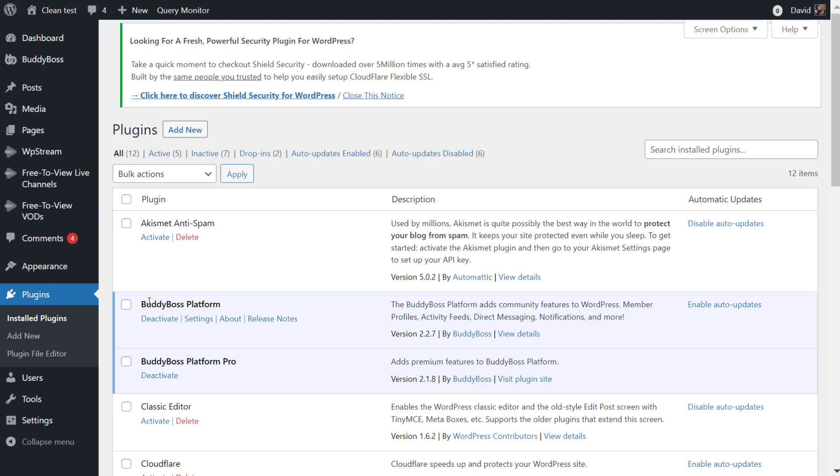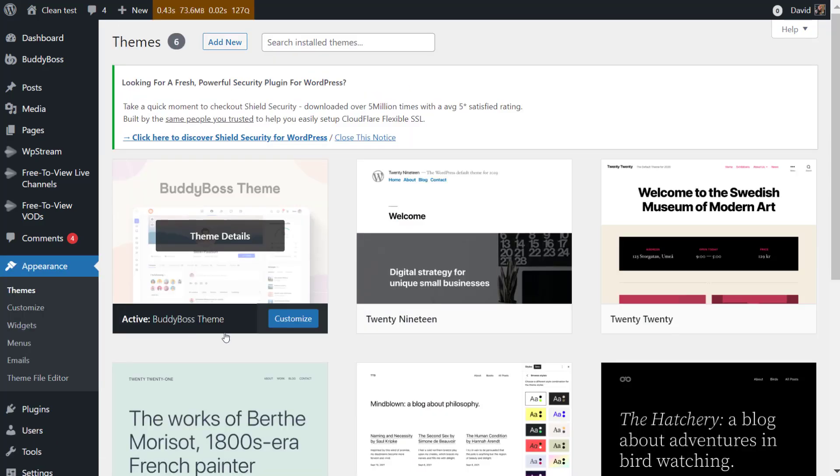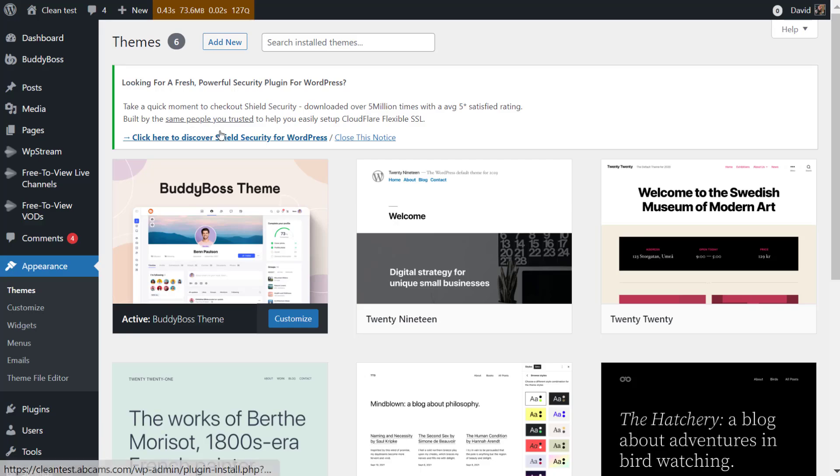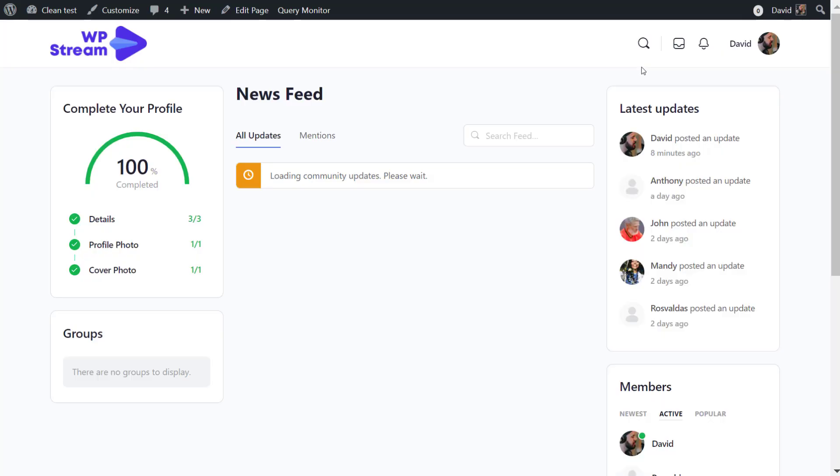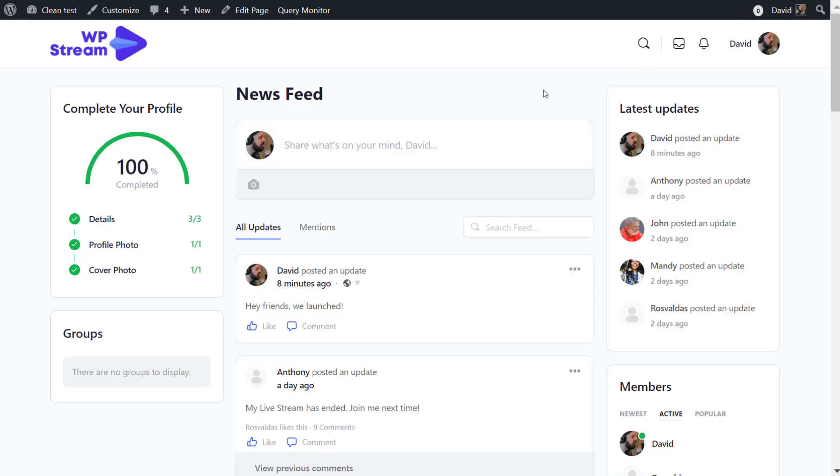But now with the Buddy Boss platform and theme, you will be able to go live as the admin and also as regular users through the front end. So let me demonstrate how to do this.